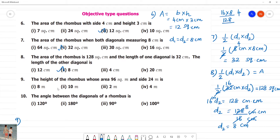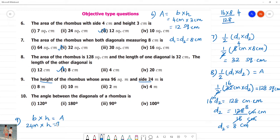The height of a rhombus whose area is 96 square meters. If we need to find height, base into height is equal to area. The base, that is side, is equal to 24 meters. We know the area is 96 square meters. So height is equal to 96 divided by 24.